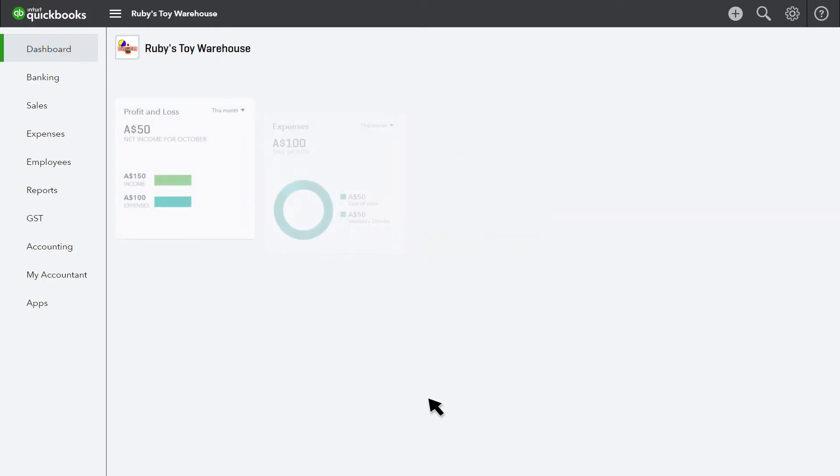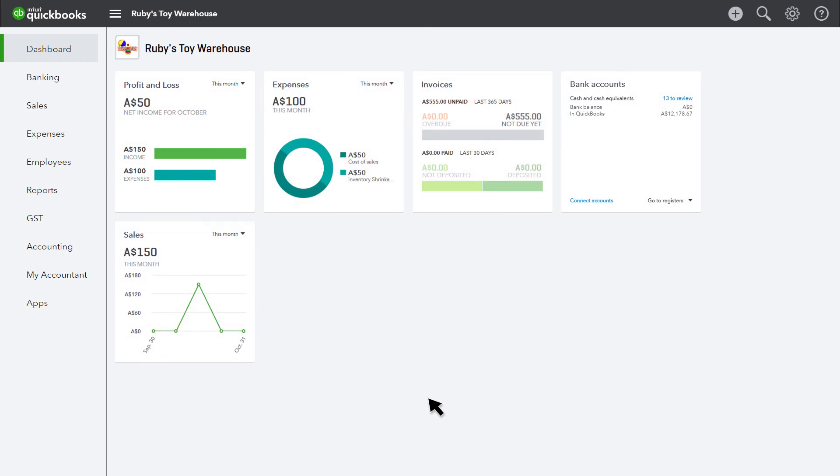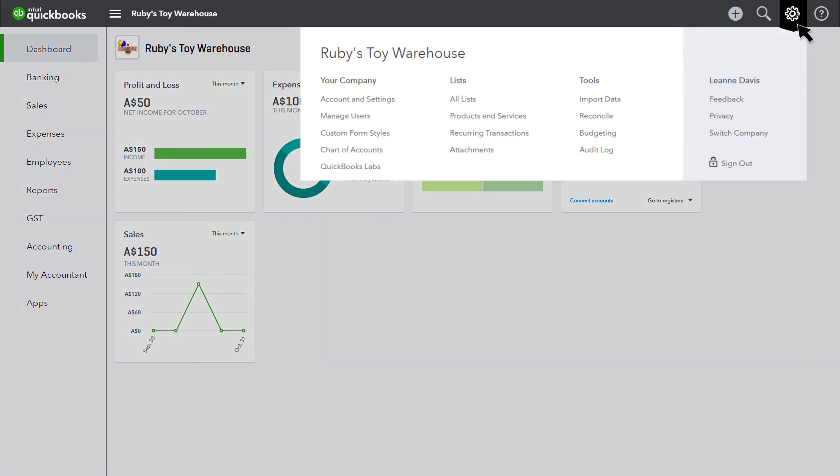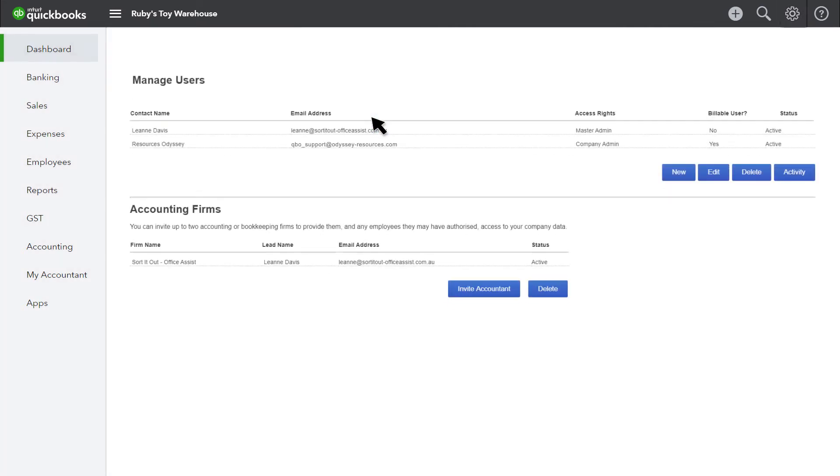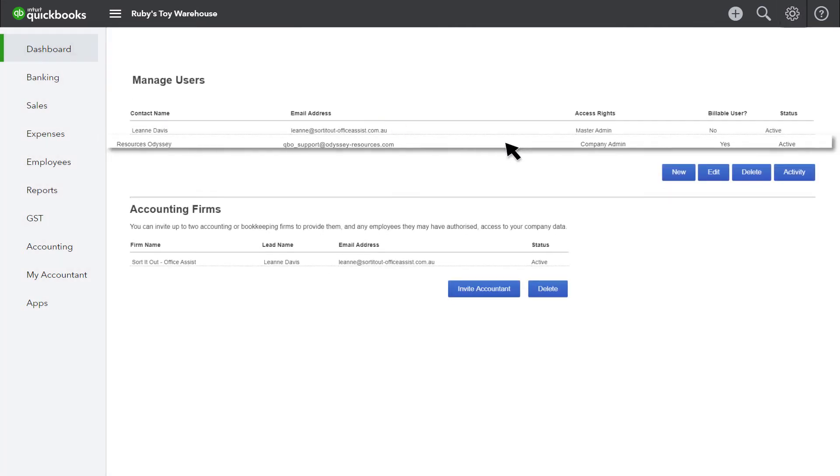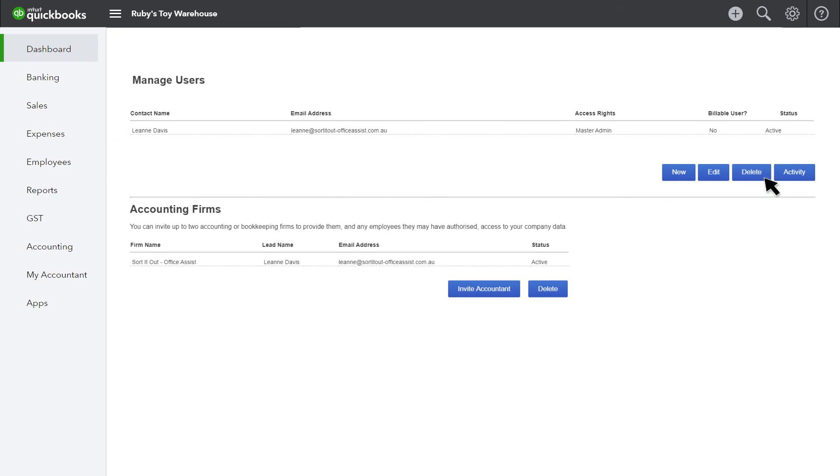During the conversion, you gave Odyssey access to your QuickBooks file. Step one is to go in and remove that access. Go to the gear icon under your company and then manage users. Select the Odyssey user and delete.